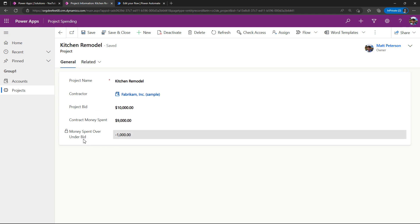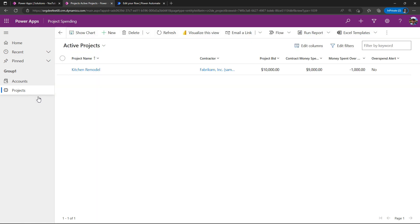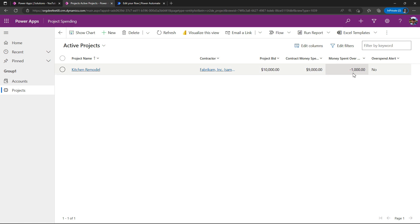So how am I setting up this column? Let me show you another column I have in here—I have an overspend alert which currently is set to no. My overspend alert and my contract money spent over under are two columns I made with the PowerApps FX language.